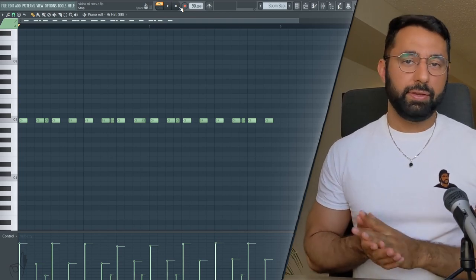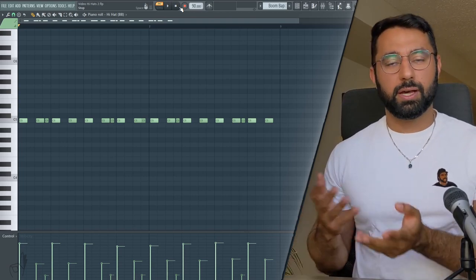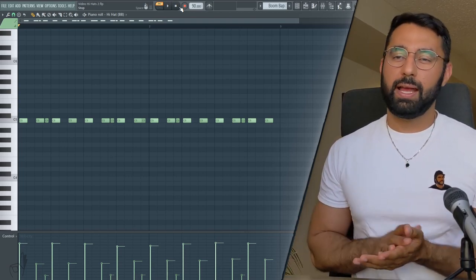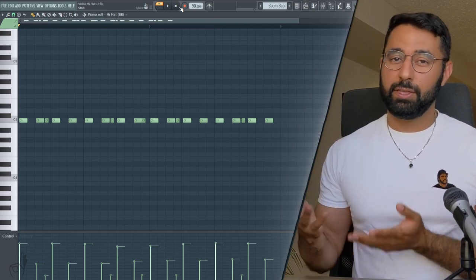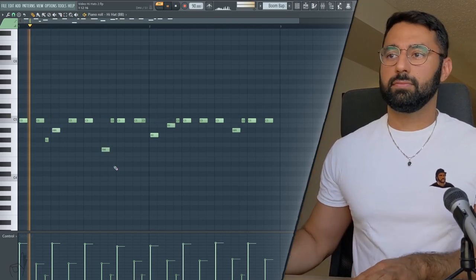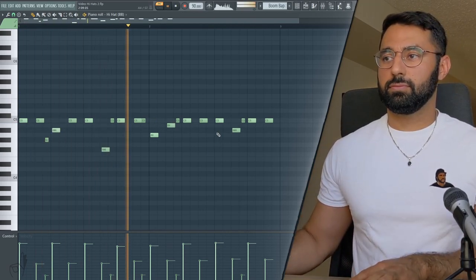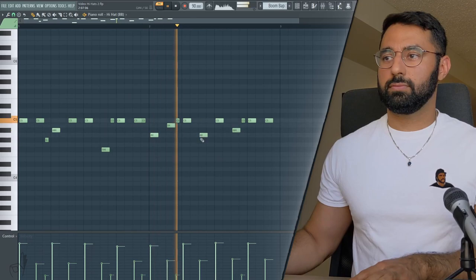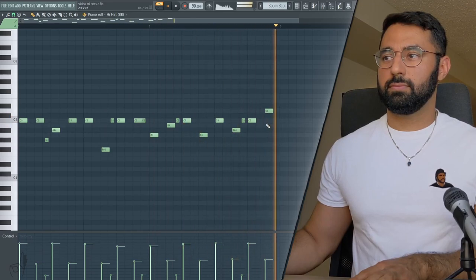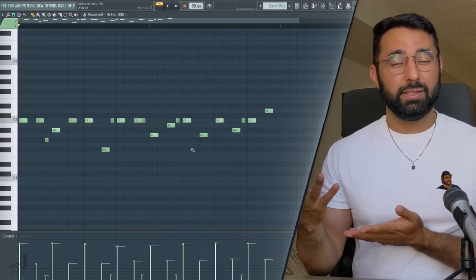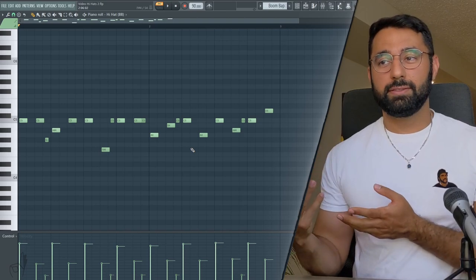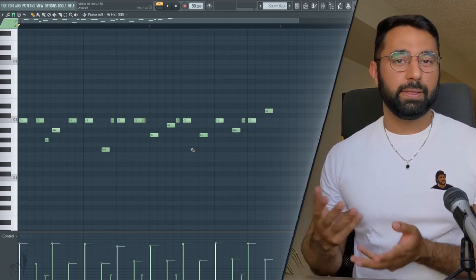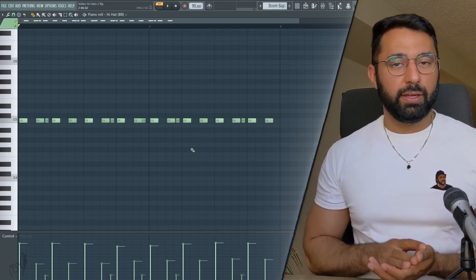In terms of the pitch of our hi-hat pattern, you guys will remember with the trap pattern, we had notes all over the place, whereas with a boom-bap pattern, that doesn't really work as well. This doesn't necessarily fit the aesthetic of a boom-bap pattern, so you might want to be a little bit less drastic with your pitching.